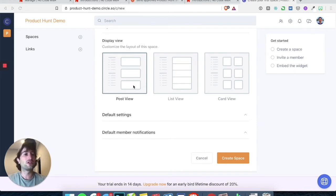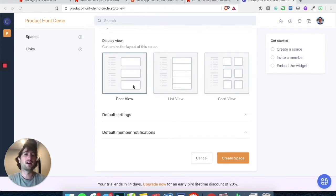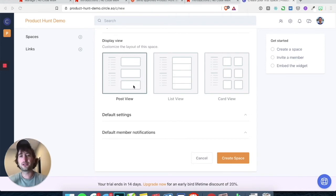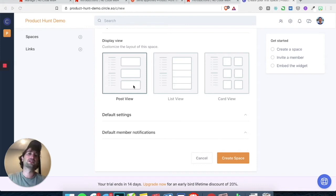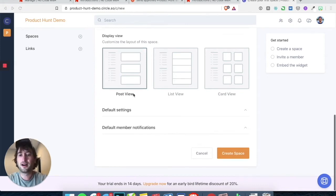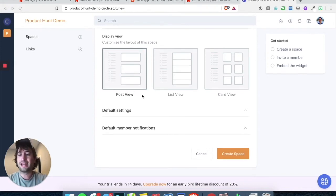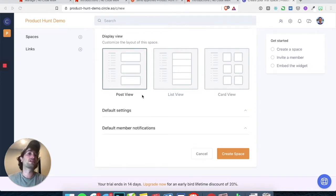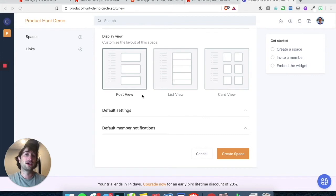If you want, you can also use Circle as more of a full community for your site. So you could have the comment section embedded, and you also can have the full community on Circle. Any comments made on your embedded comments on your website will also be shown on the full Circle community.